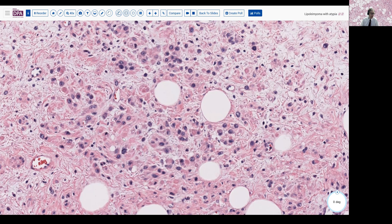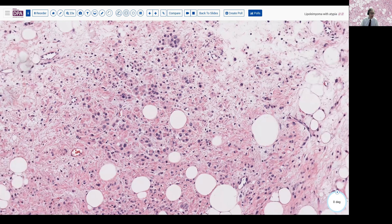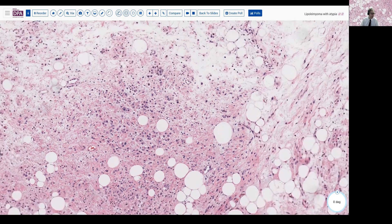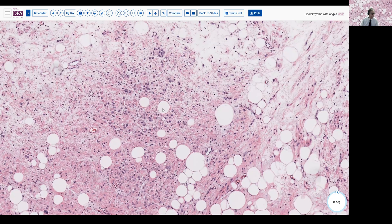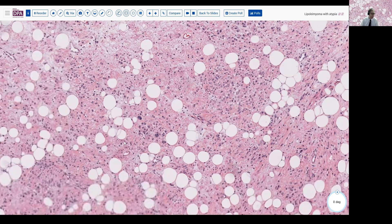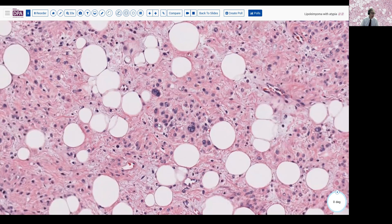Immunohistochemical stains were conducted that demonstrated these to be nicely positive with Desmin and other smooth muscle markers, and negative for HMB-45 or other markers of PEComa. Also performed was a careful mitotic count. In light of the atypia, there was some concern for smooth muscle malignancy.